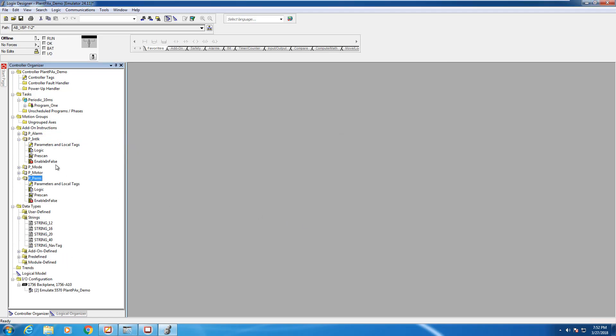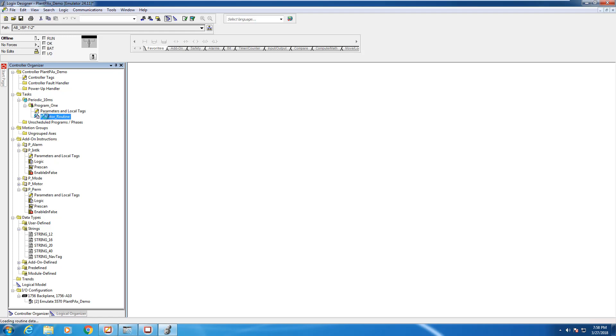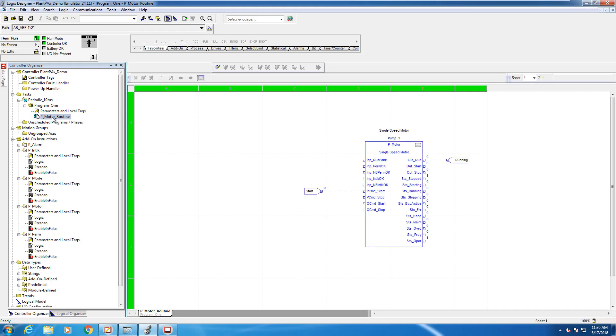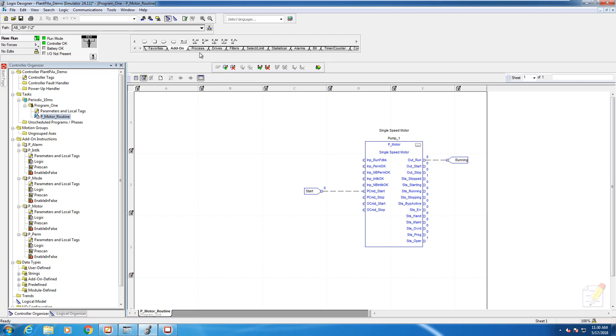Once the add-on instructions are in our program, we can go back into our P motor instruction routine and begin adding our interlocks and permissives. We're going to add the interlock to our existing pump one motor. Since I'm online to the controller, I'll have to enable online edits to begin making changes in the program.